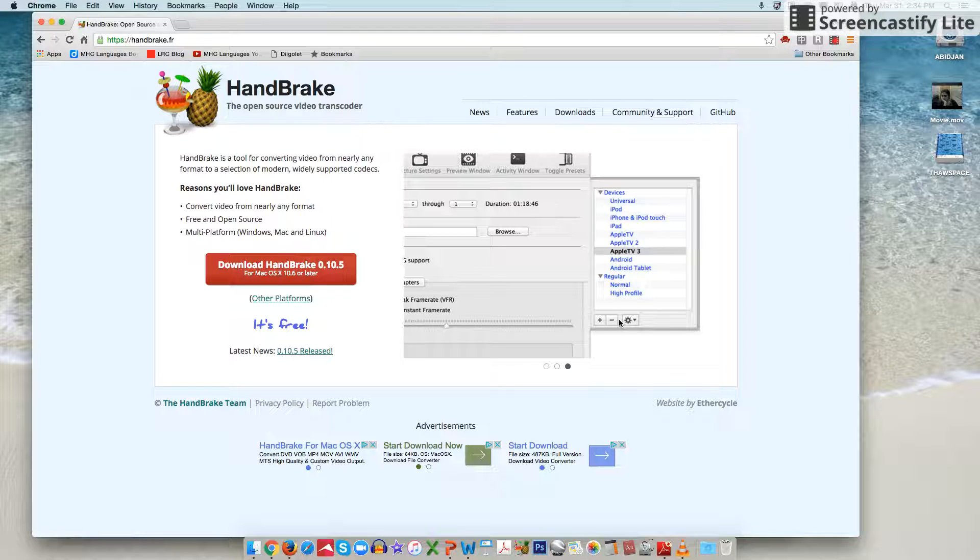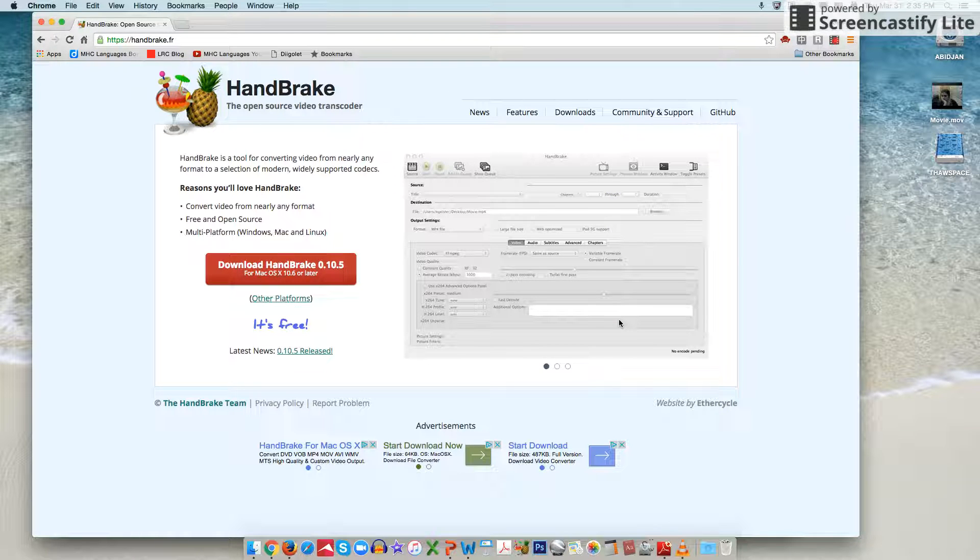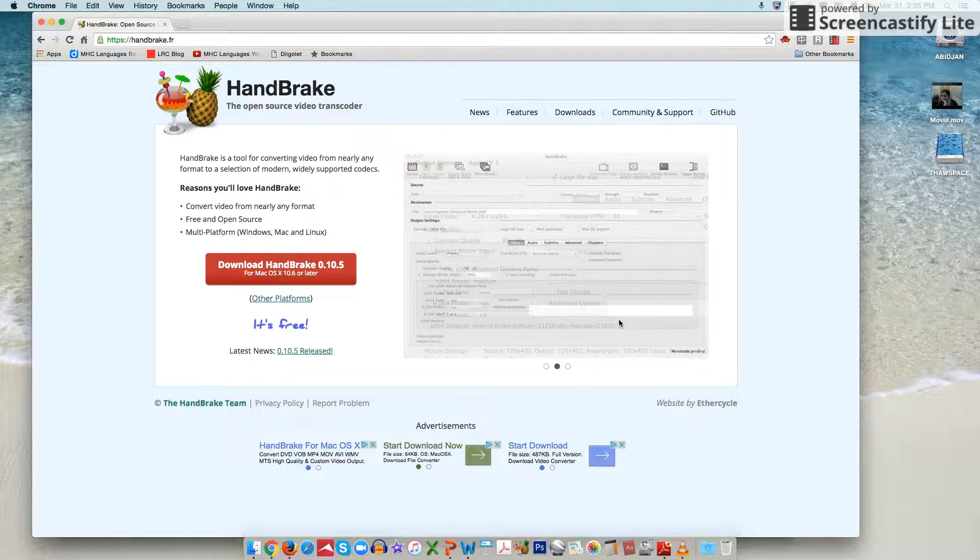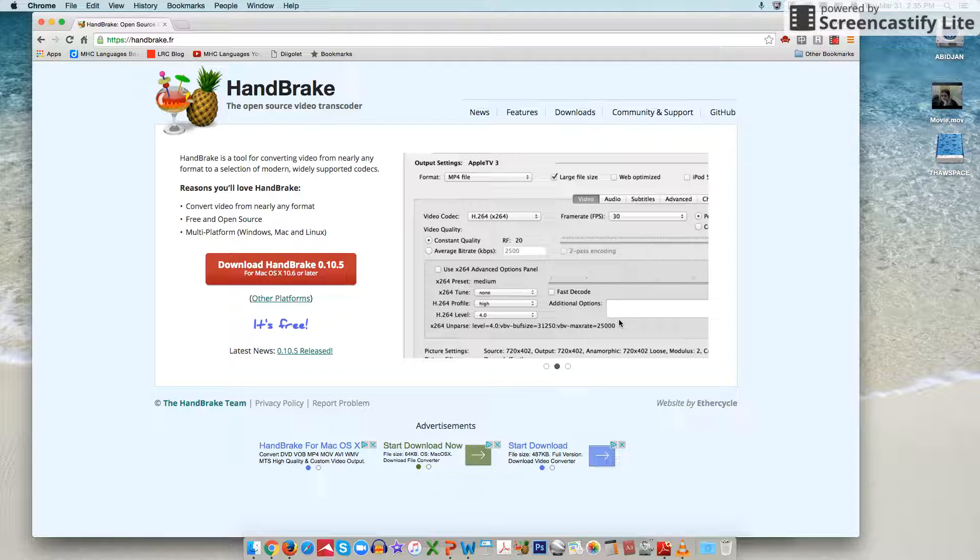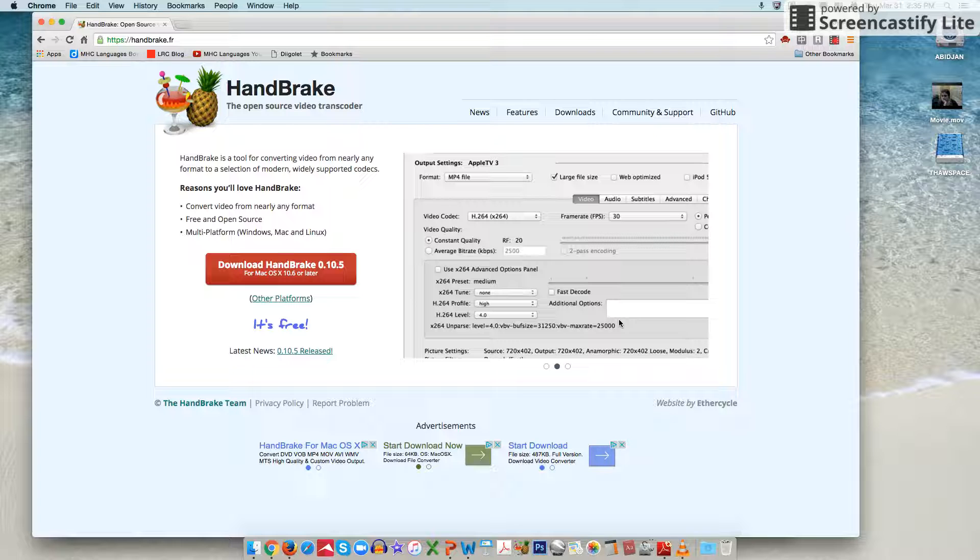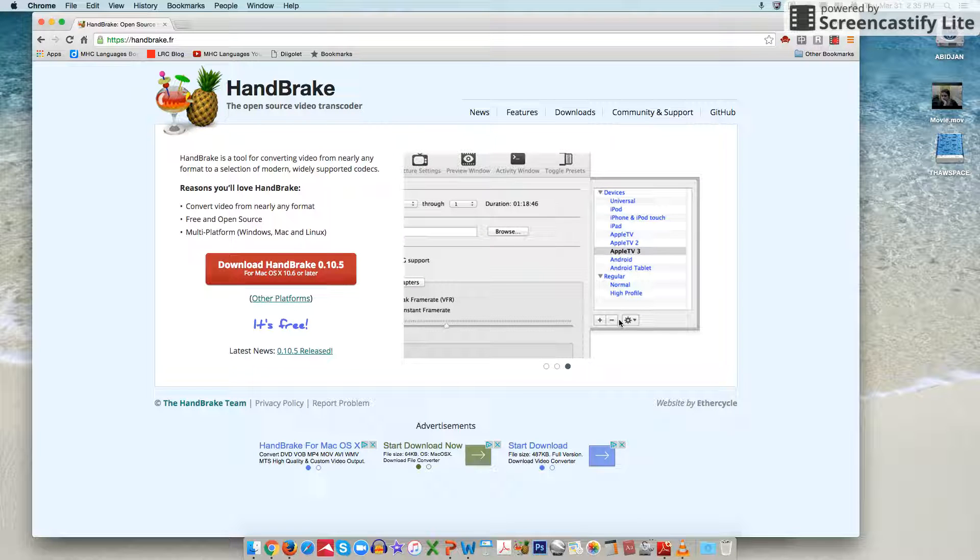That can be useful if you're trying to save space on a hard drive or if you're trying to upload an assignment to a site like Moodle that often has file size restrictions where sometimes a video as you recorded it is too big to be uploaded to the site.